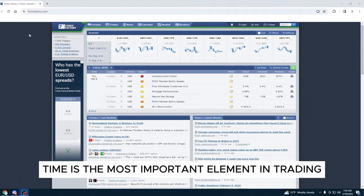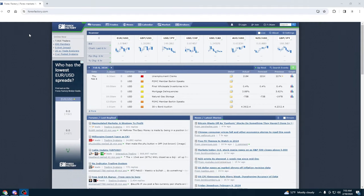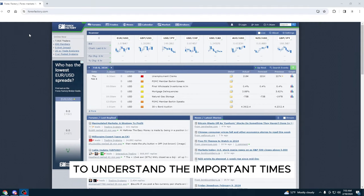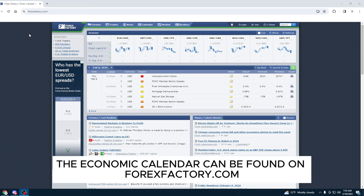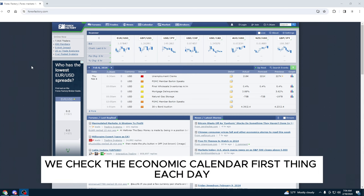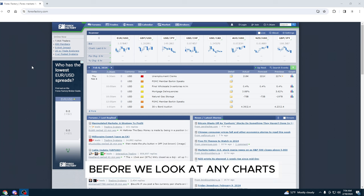Time is the most important element in trading. To understand the important times, we utilize the economic calendar. The economic calendar can be found on forexfactory.com. We check the economic calendar first thing each day before we look at any charts.